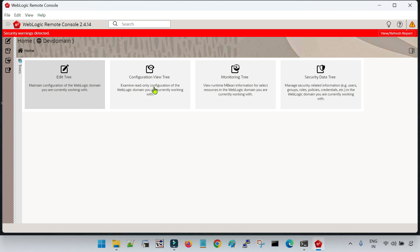It will take some time to connect to your domain. Now you can see I have landed on the screen where you have different tabs: Edit Tree, Configuration View Tree, Monitoring Tree, and Security Data Tree. We are going to cover these in detail in future sessions.